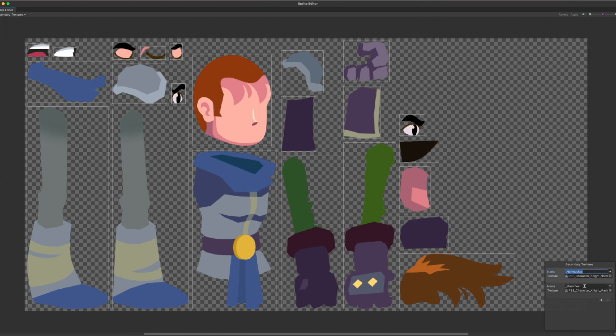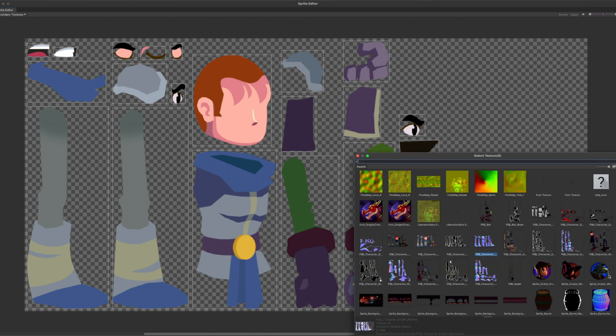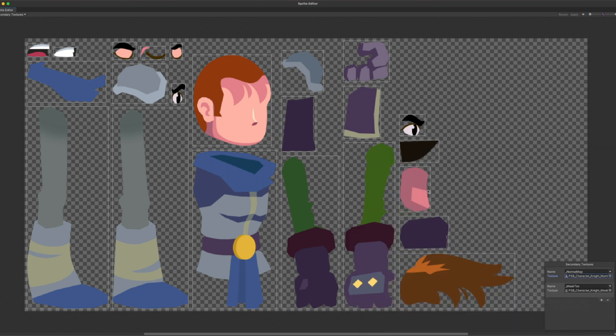To make a mask map, repeat the process, give the duplicated file another suffix, and skip the normal map step.